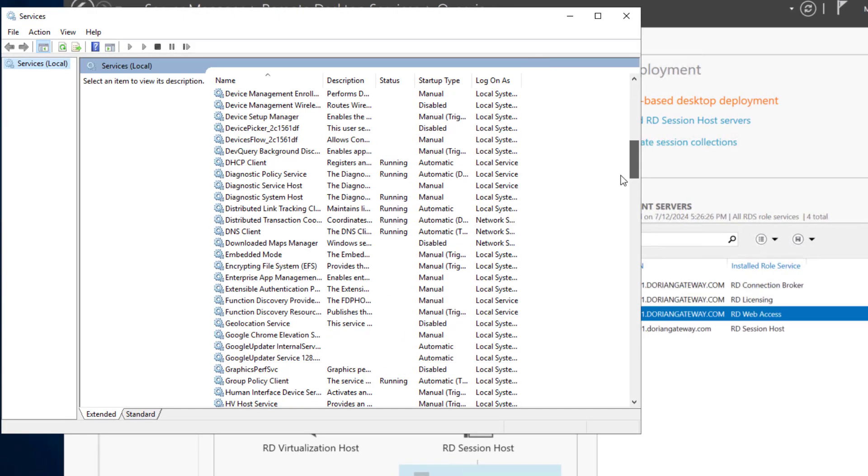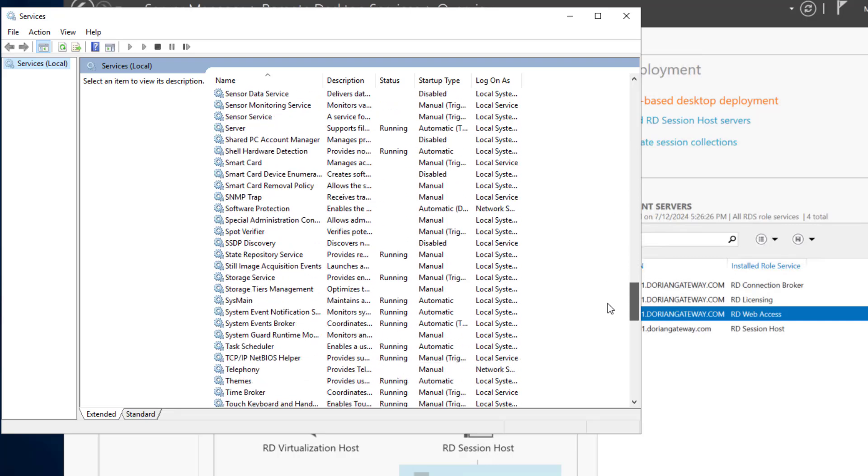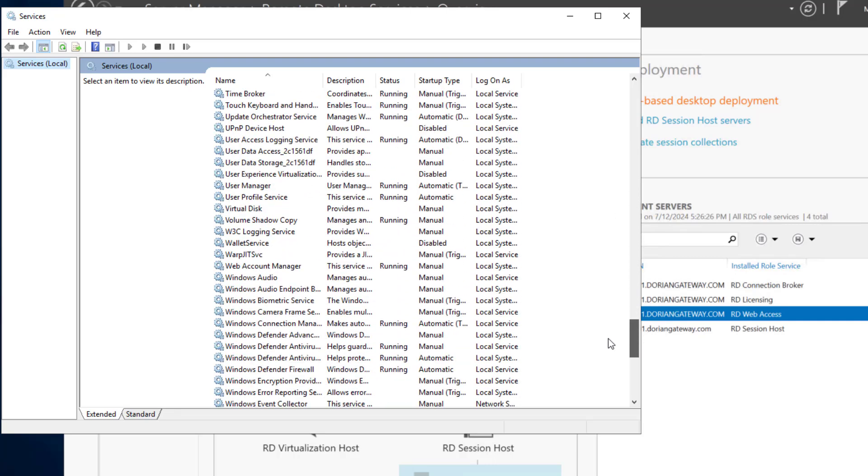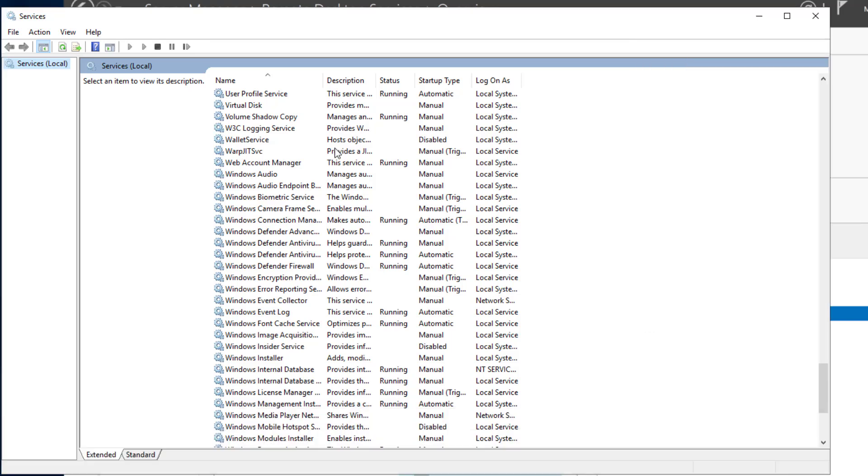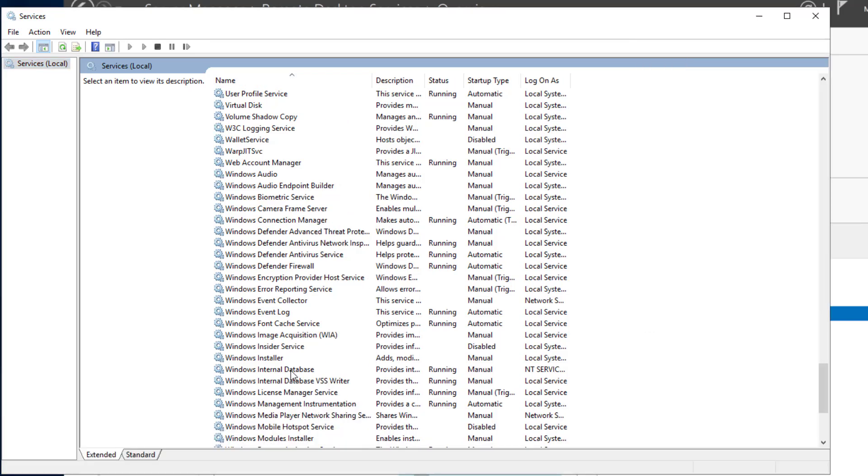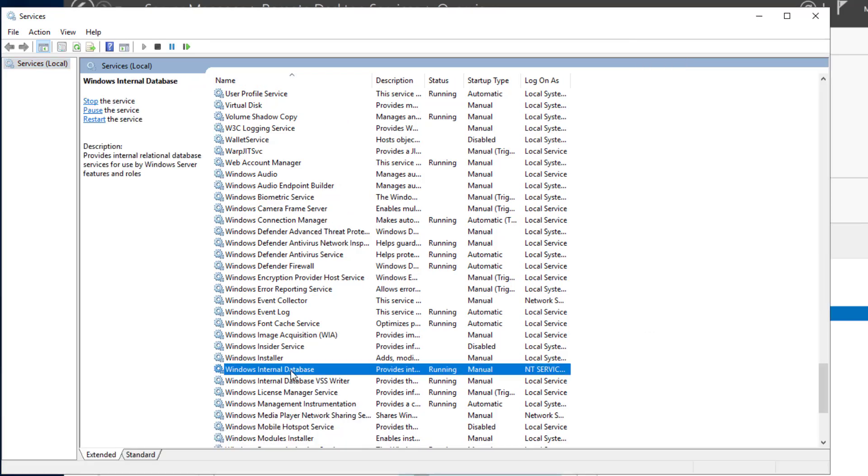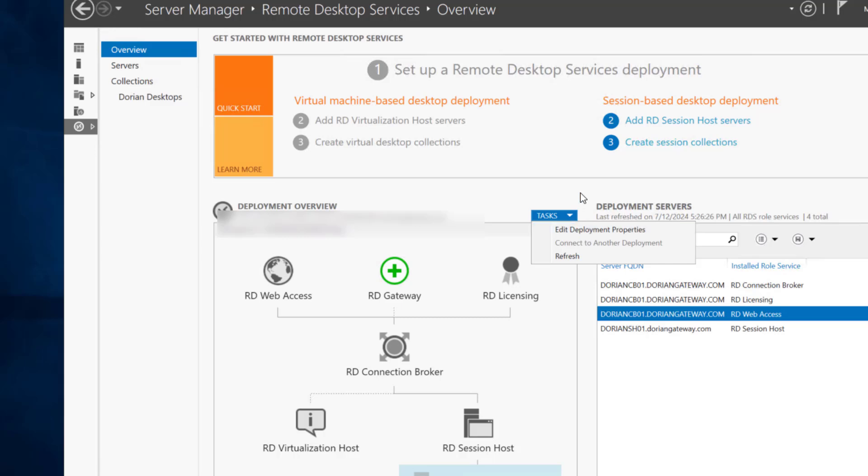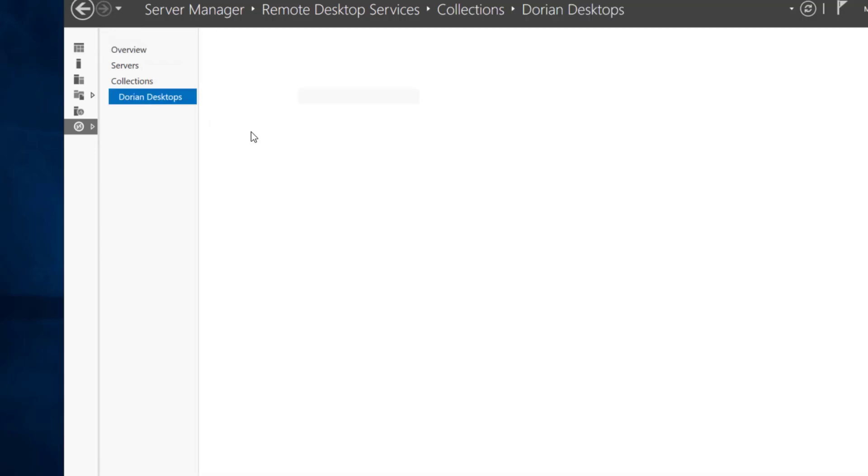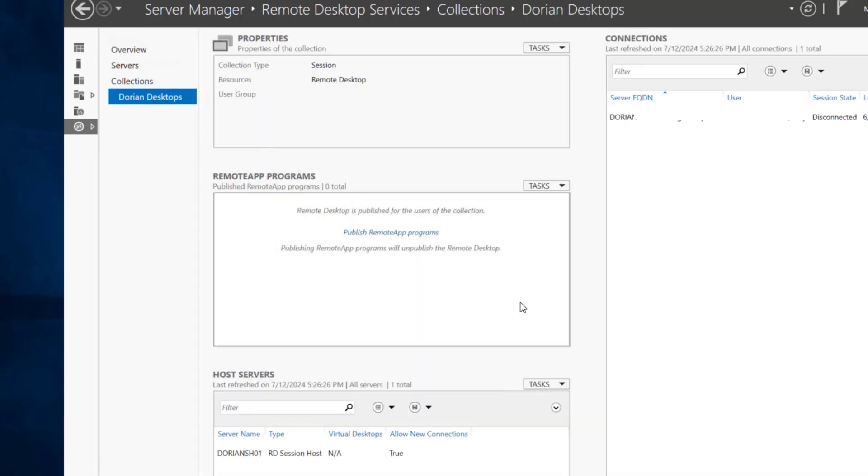Disappointingly, there are no management tools included with WID when it is installed as part of the connection broker role, so other than firing up the rather clunky, slow, and largely useless RDS manager that shows up in Server Manager on your connection broker, you're pretty much flying blind when it comes to troubleshooting problems with it.